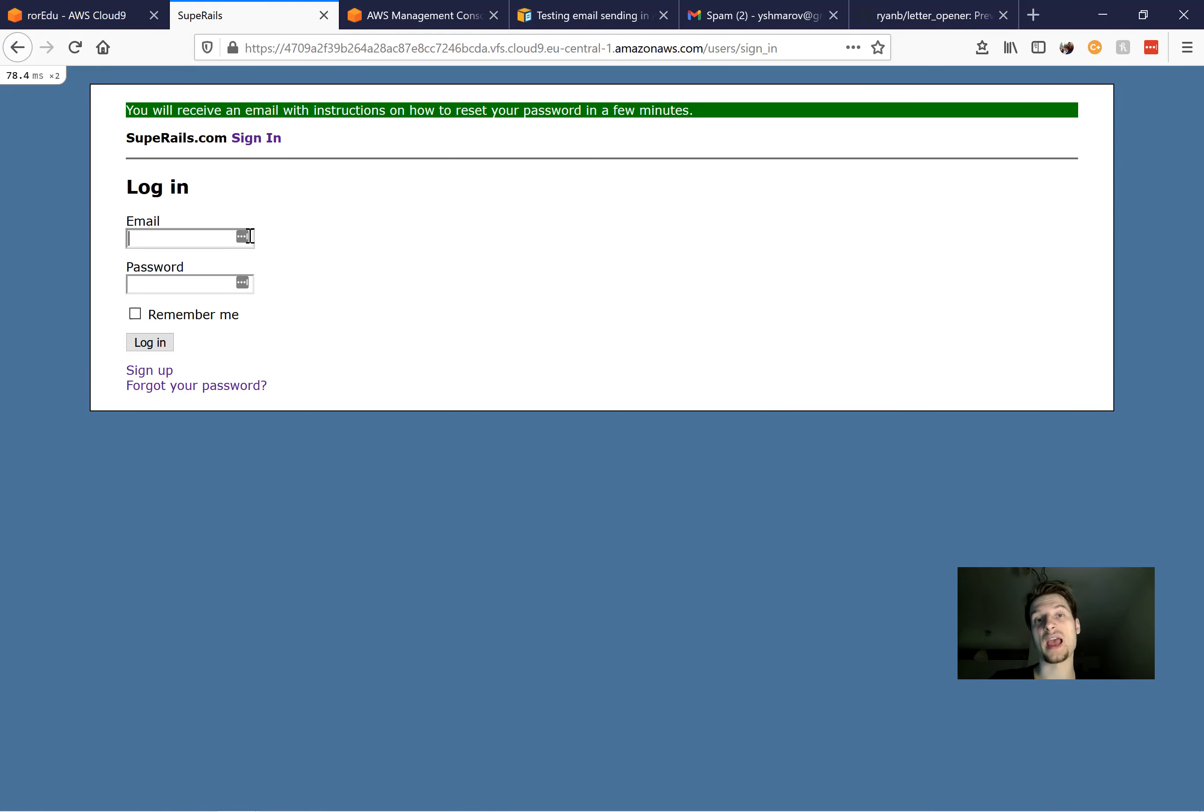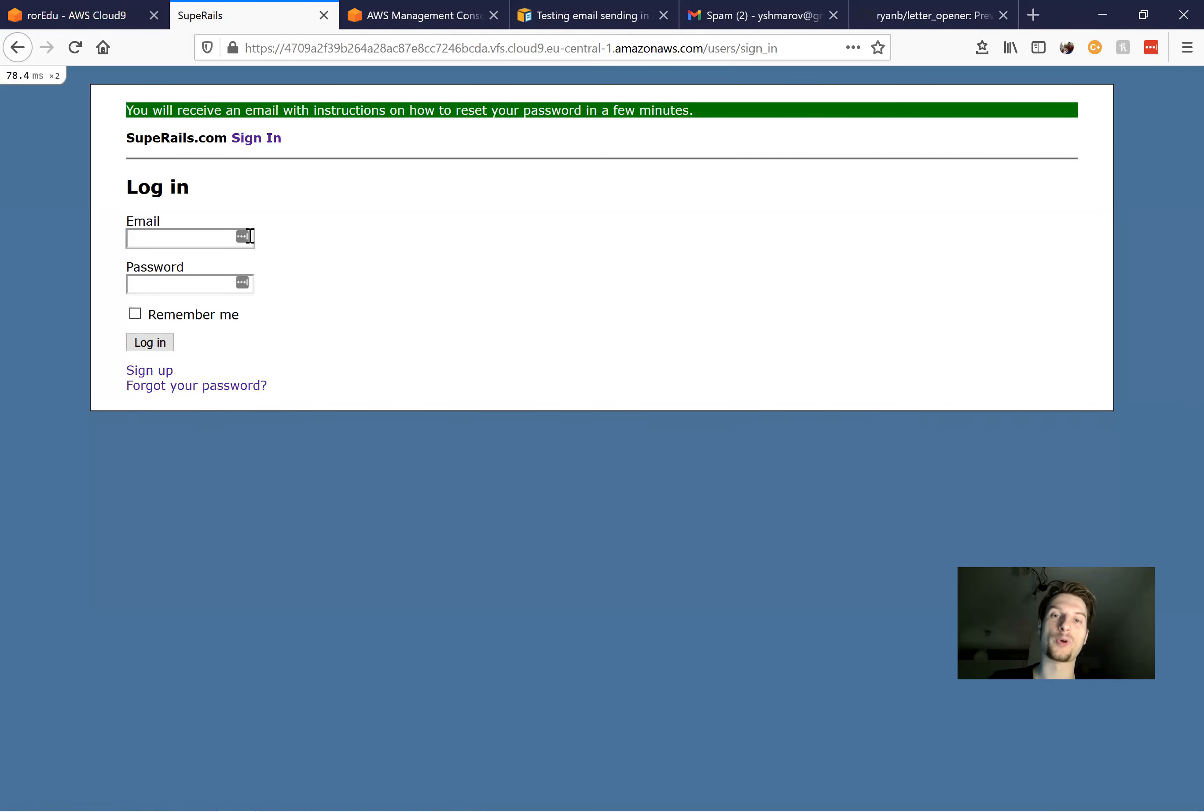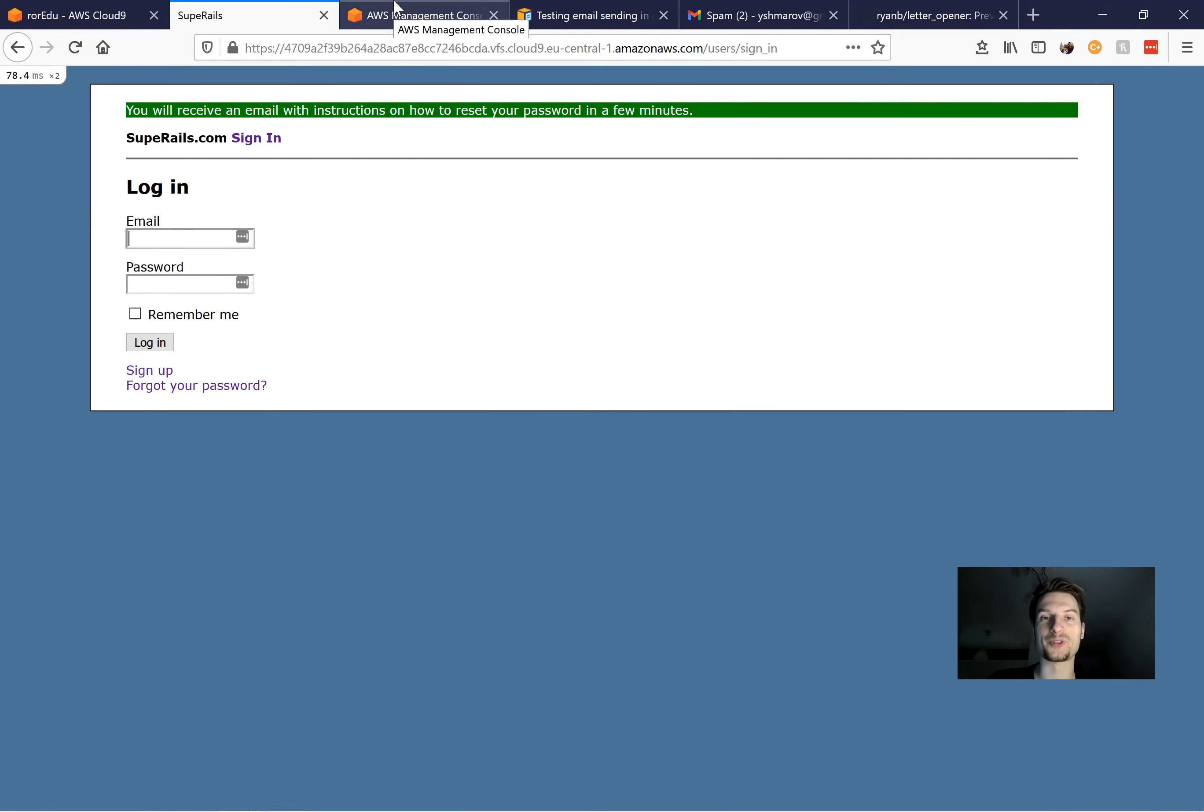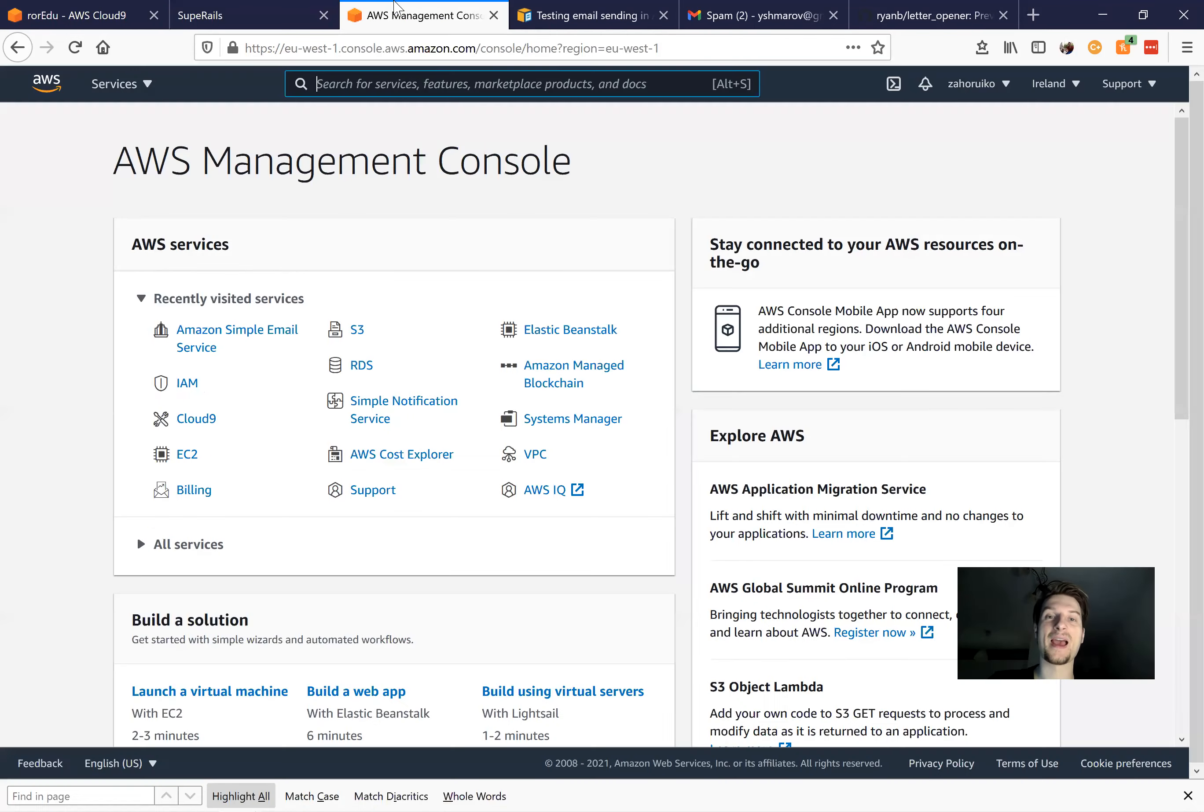Basically, it is an email sending service like SendGrid, but it is easier to work with and usually has less problems, and is often cheaper, and has higher quotas.